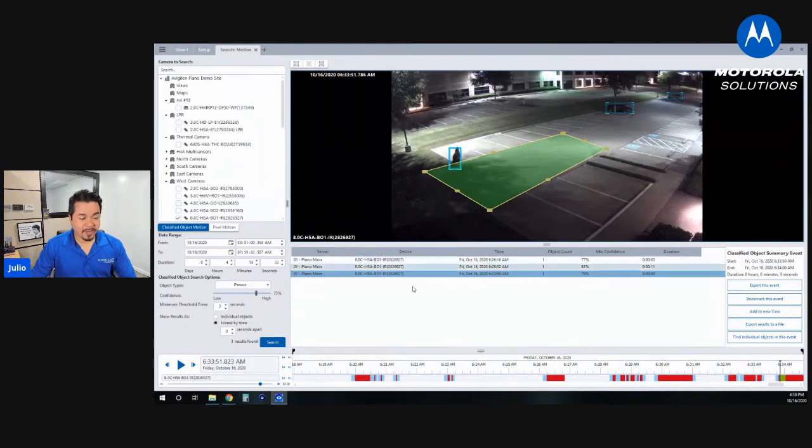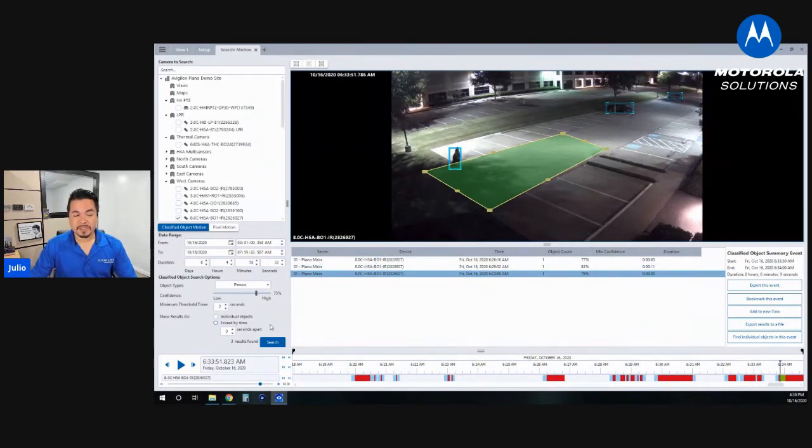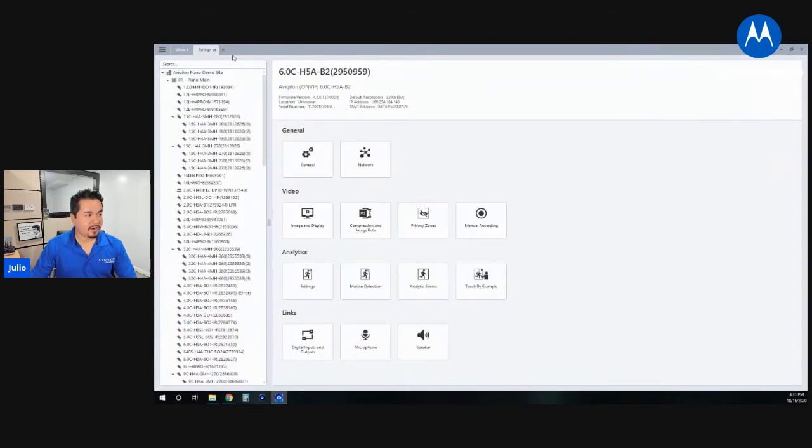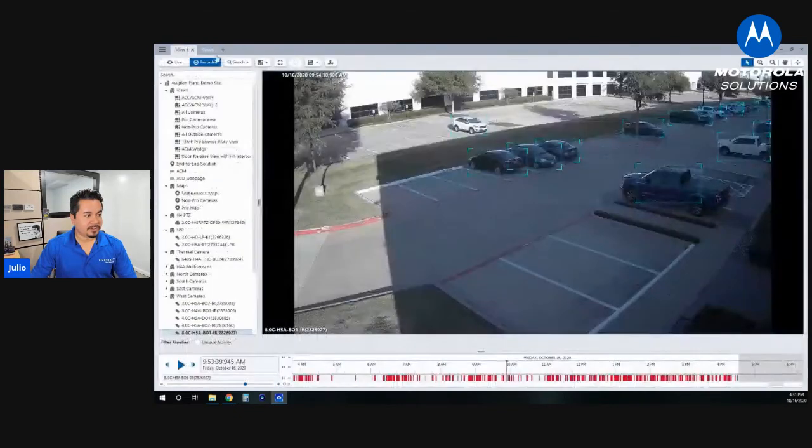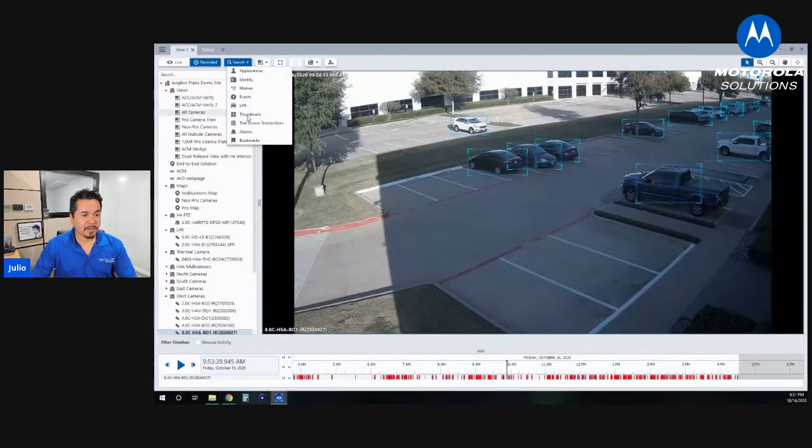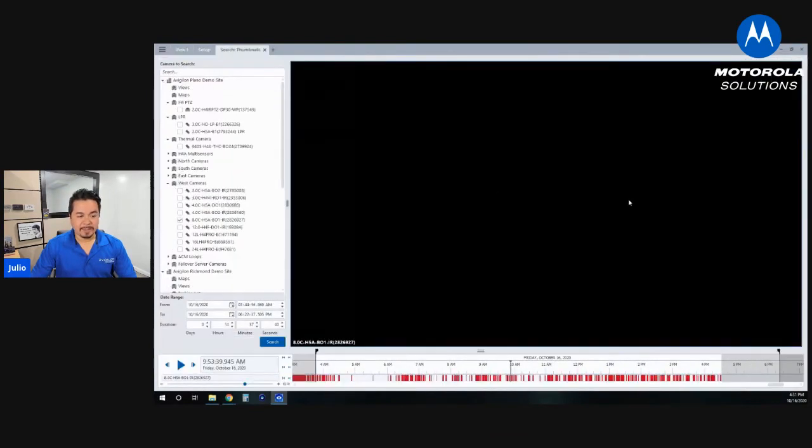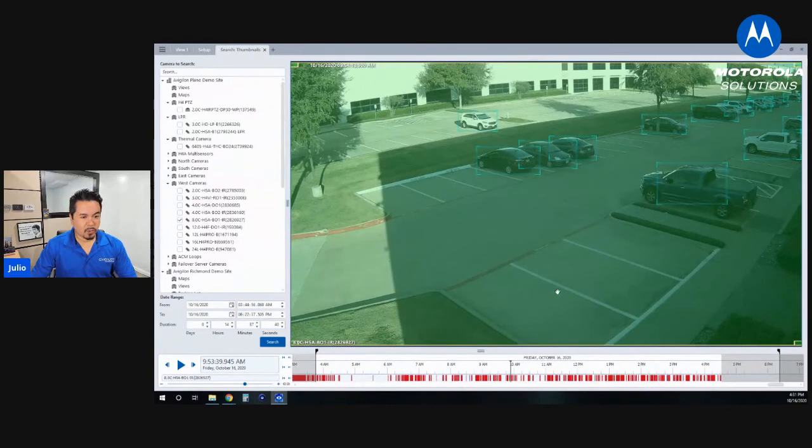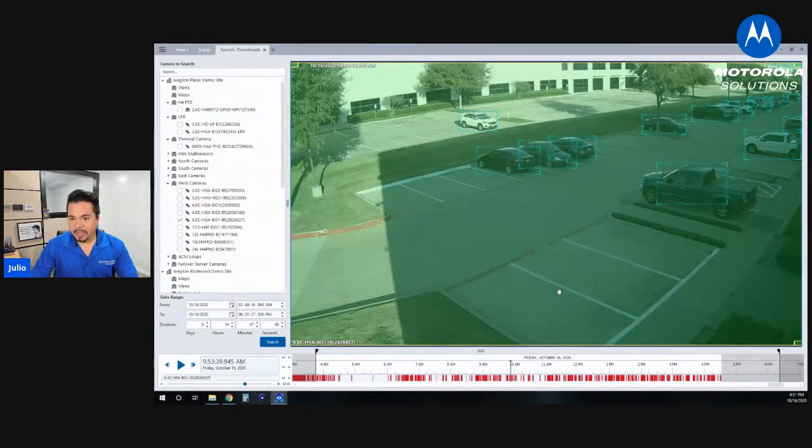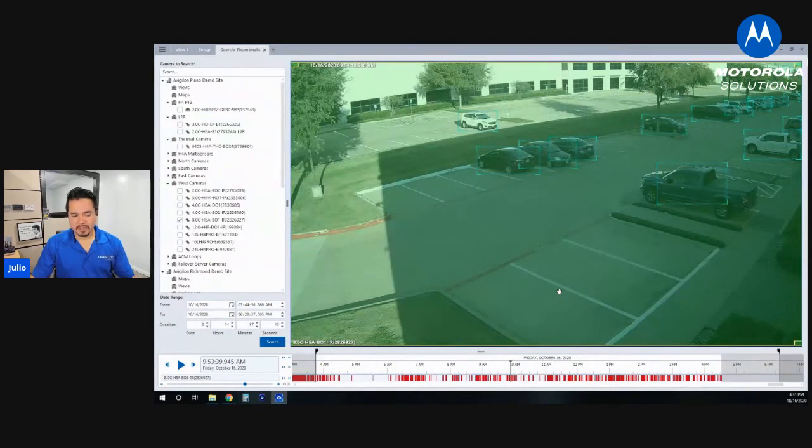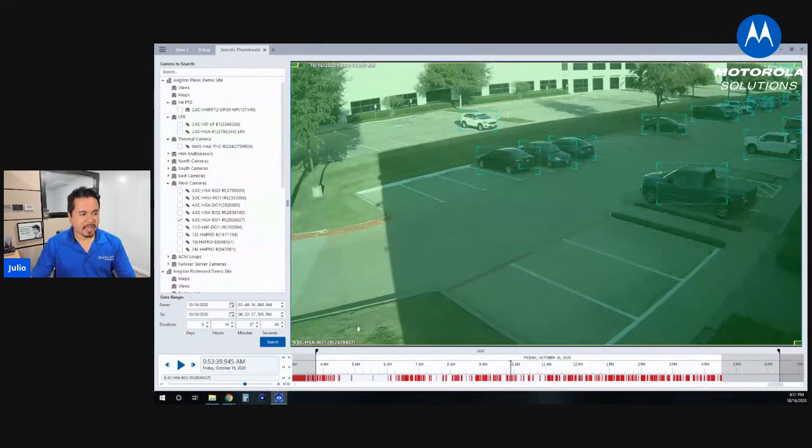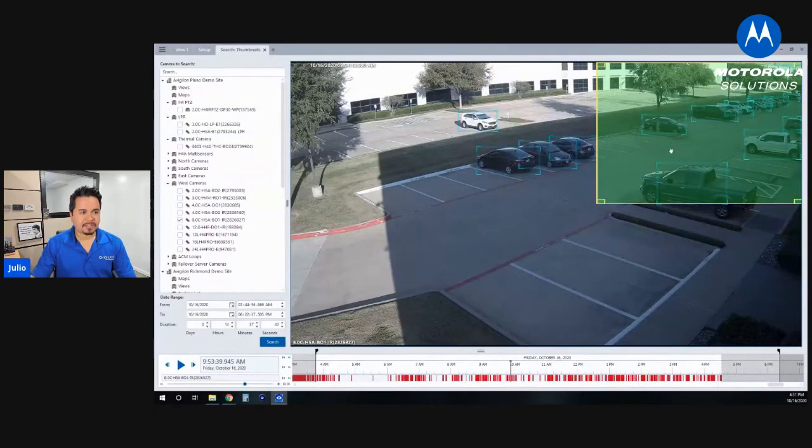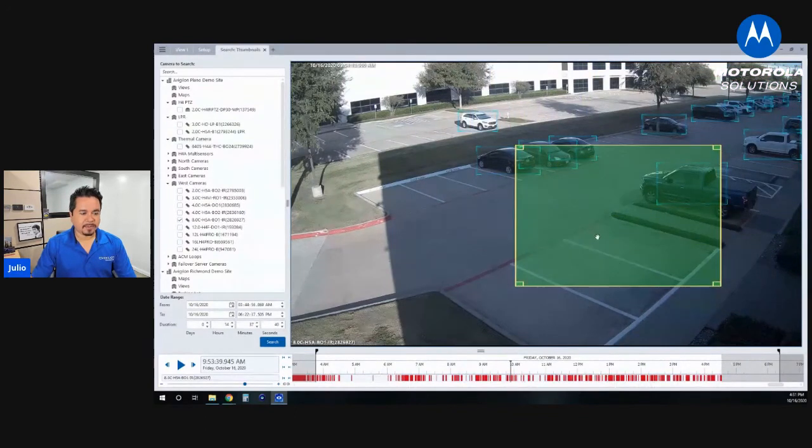Finally, one of my favorite searches has nothing to do with analytics, we do this with pixels, but it really makes things happen very quickly. There's another search that we have called the thumbnail search. And this one is by far the biggest time saver I've ever seen. Really, what I see a lot of security guys have to go through is something where they have something that happened, and they know where it happened, they just don't know when it happened.